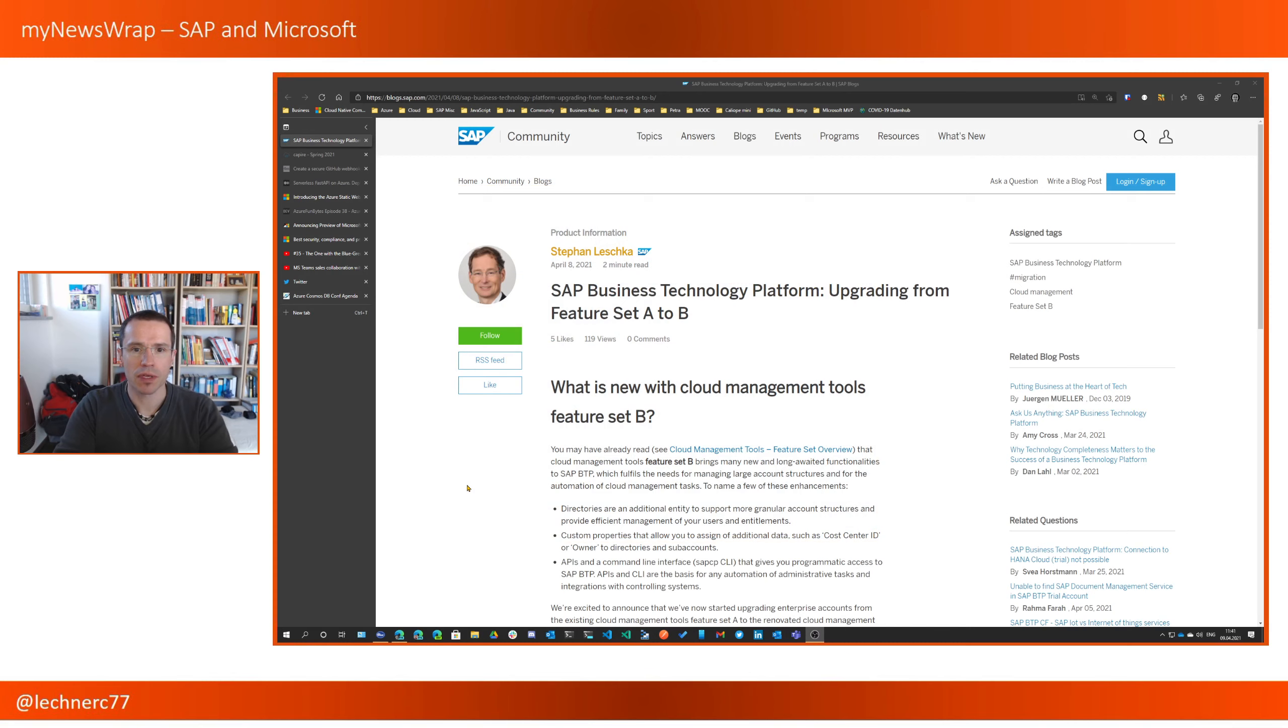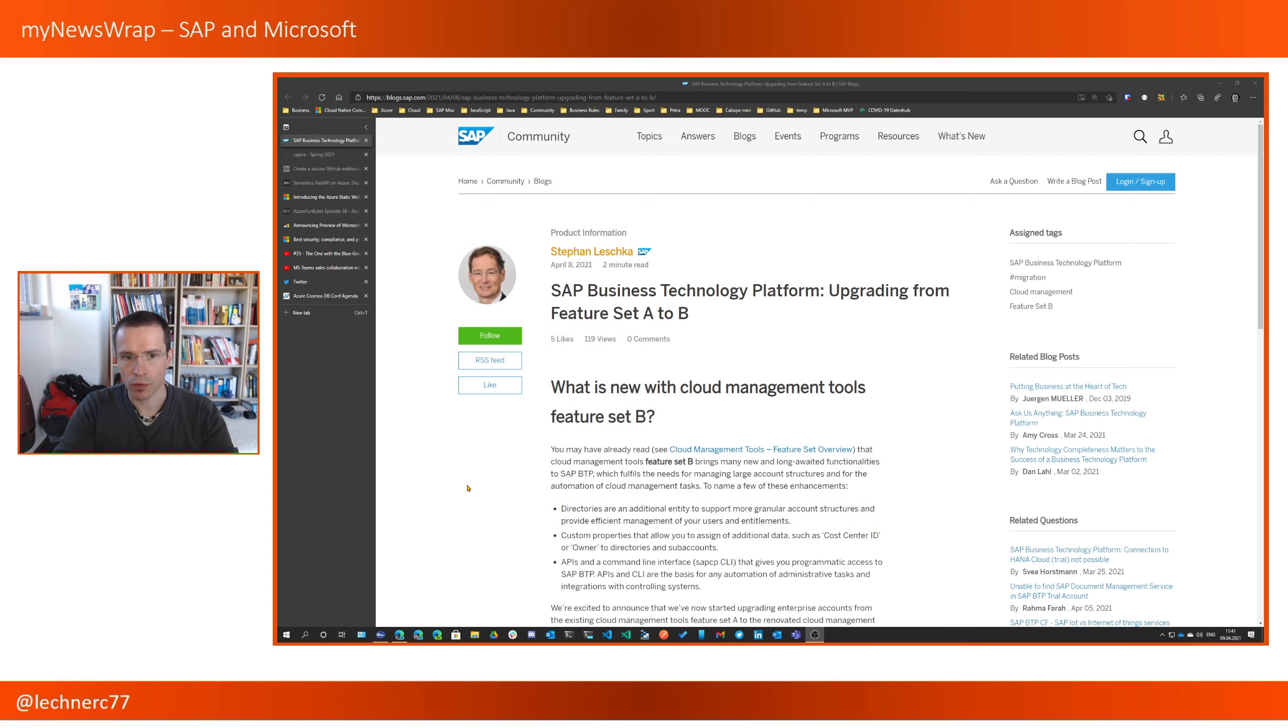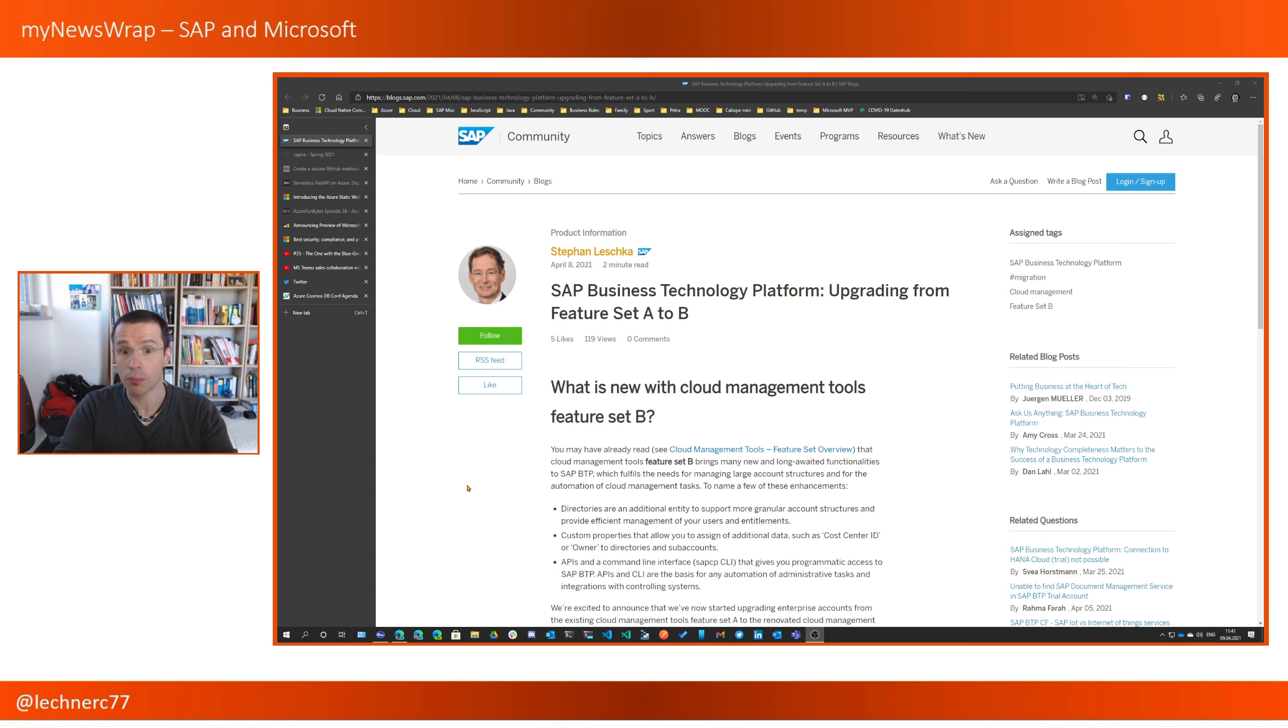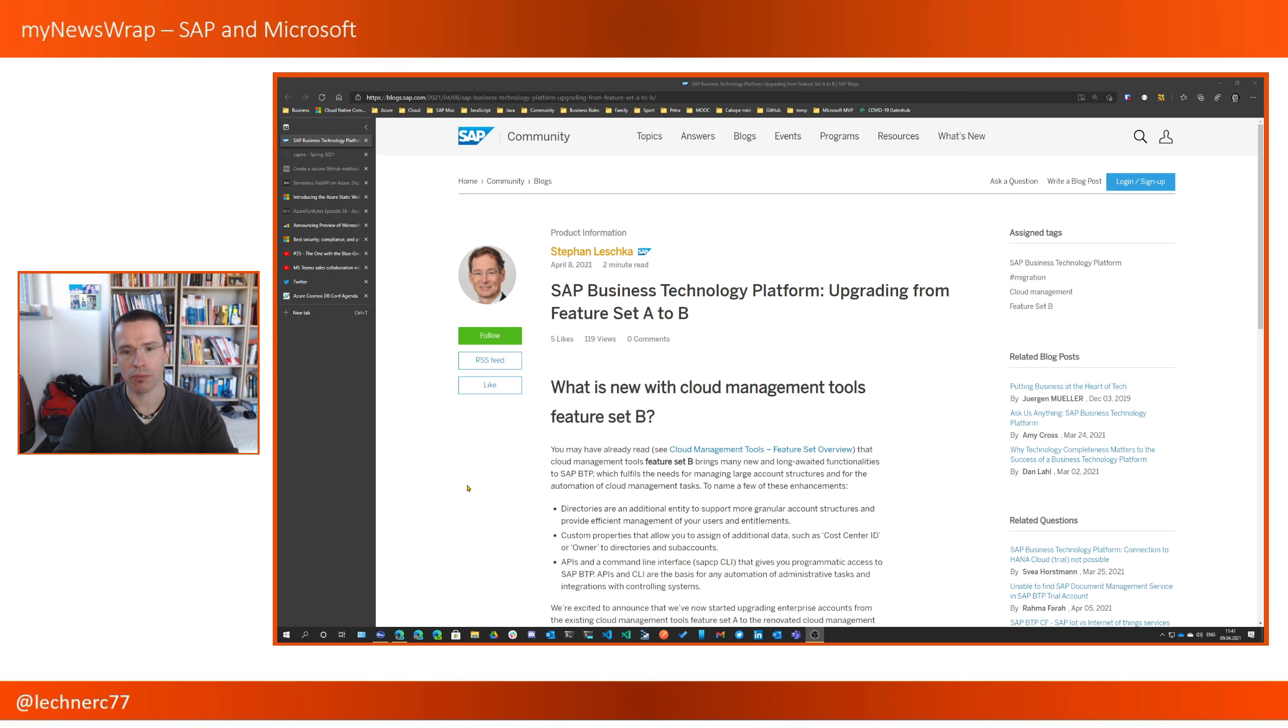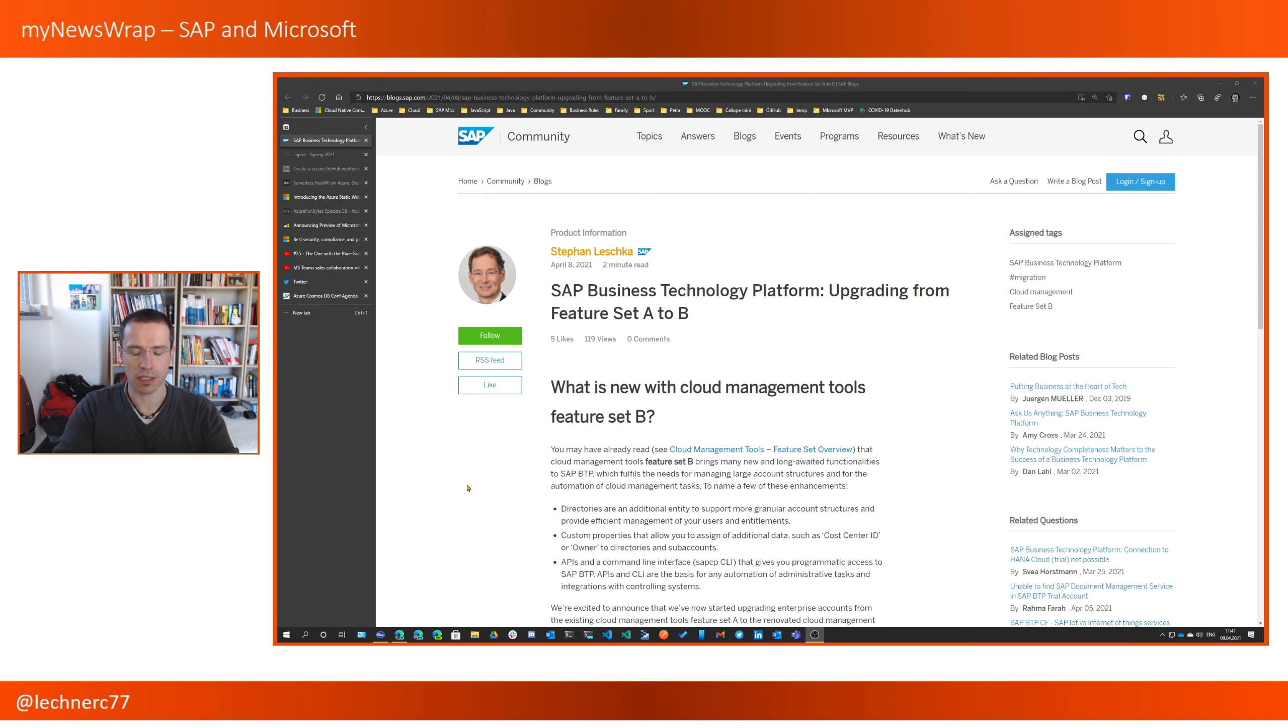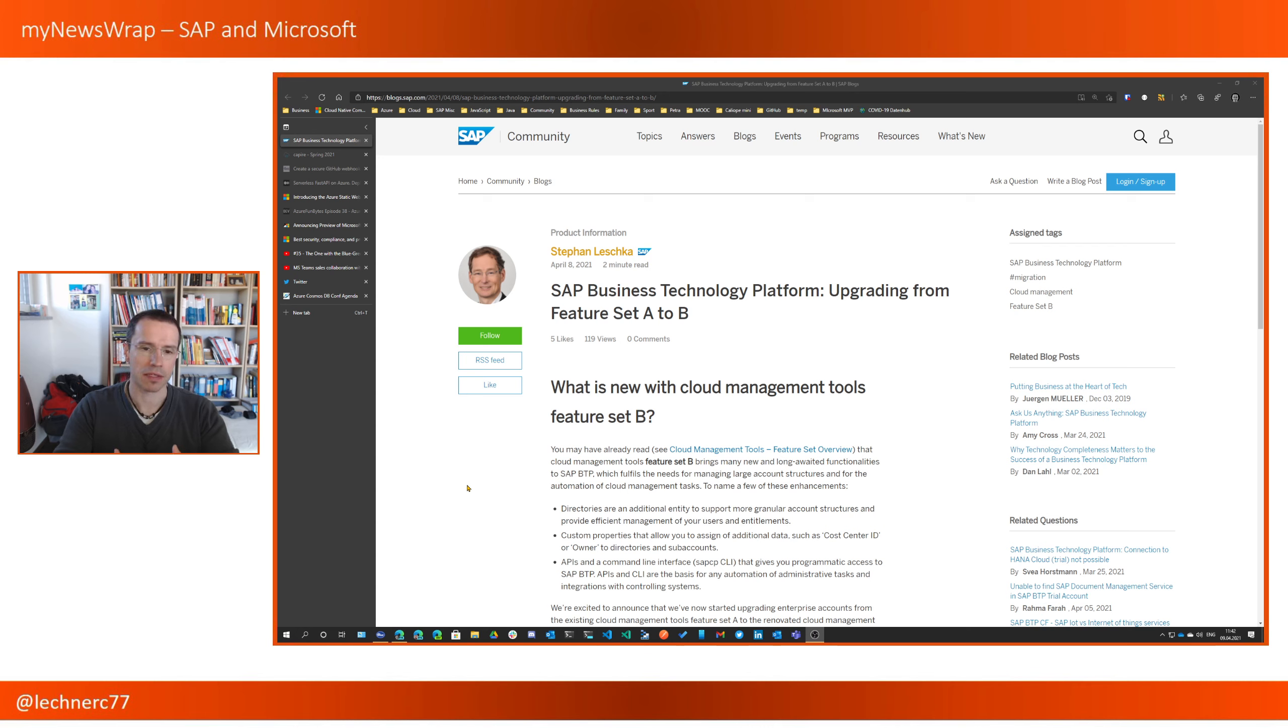There is one blog post that came across my path, which I think is quite important for users of the SAP business technology platform that have onboarded onto business technology platform quite some time ago because it's an upgrade from the so-called feature set A to the feature set B.